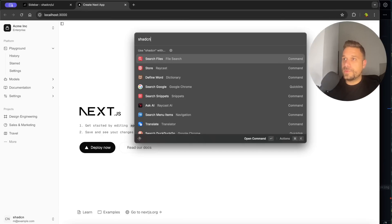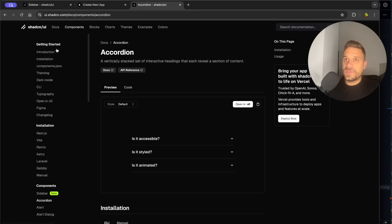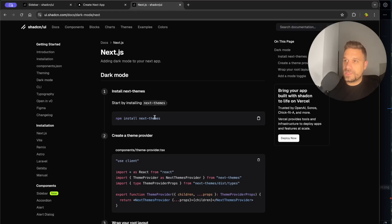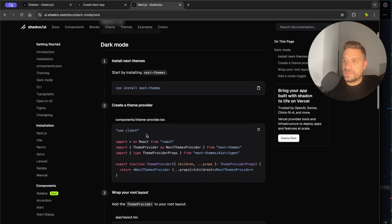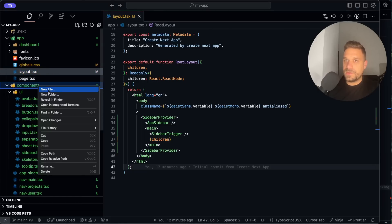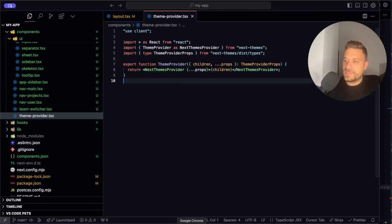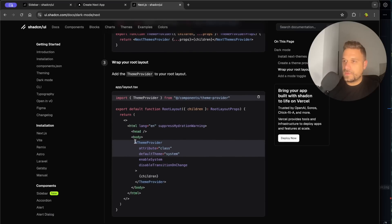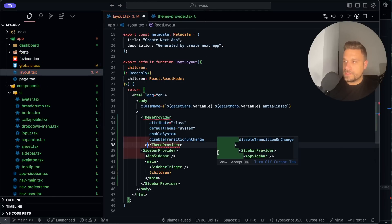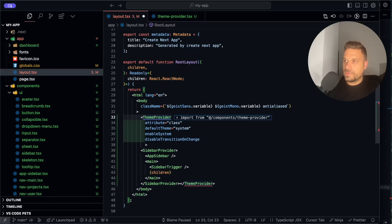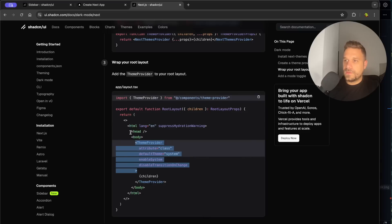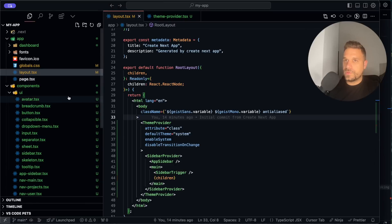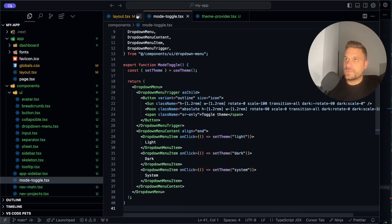So I'm quickly going to open again ShadCN here, components, the dark mode, Next.js and I'm going to install this one into my project. So I'm doing it here, installing my next themes and I'm going to add the theme provider inside the components here, theme provider.tsx, copy pasting the theme provider and also in the layout I need to add it here to wrap up everything like this, and to import it from the theme provider component.